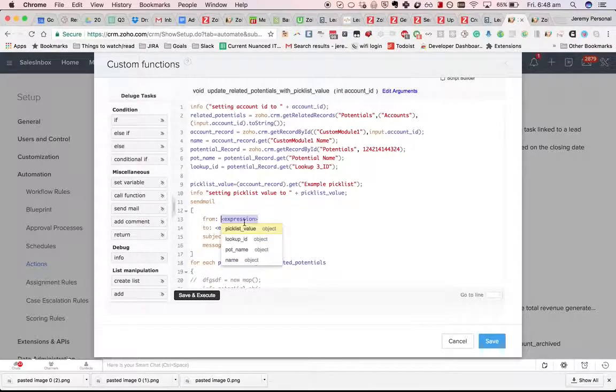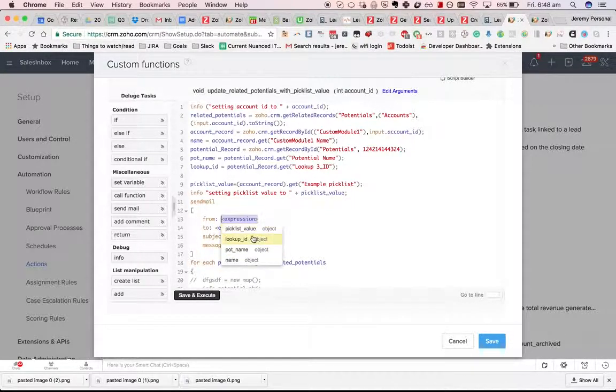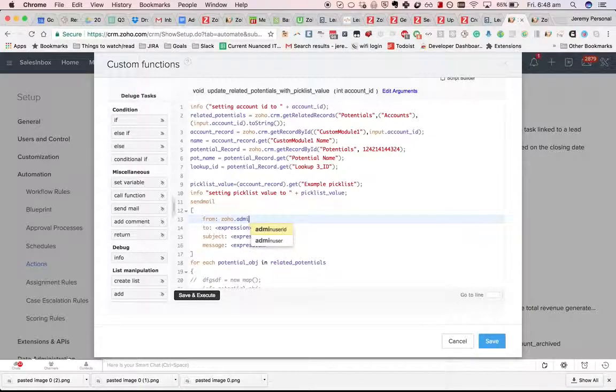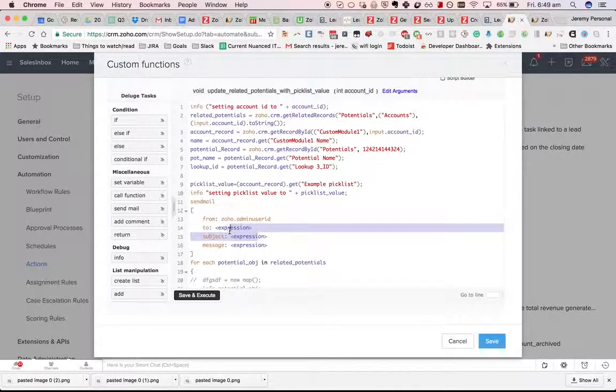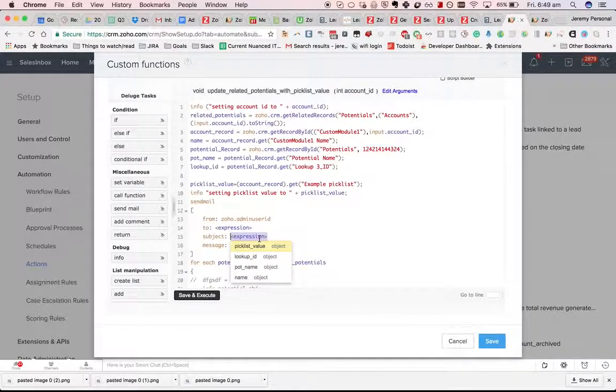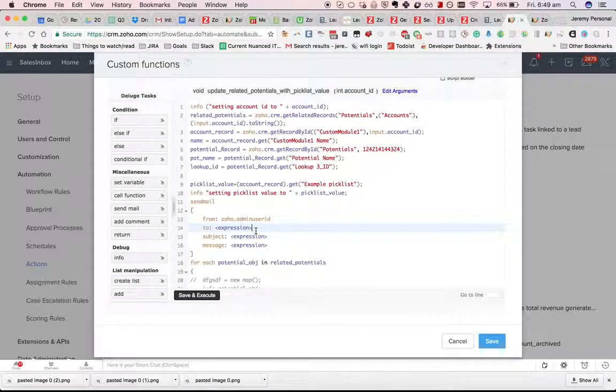You can drag that in and you can just do zoho.admin user ID, send it to yourself, and you can put some data inside the message which will help you to figure out what's going on.